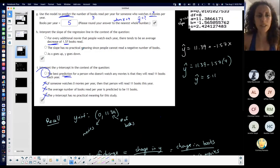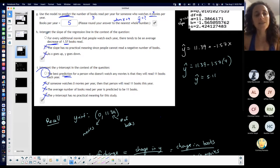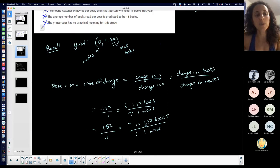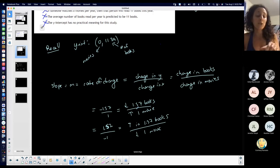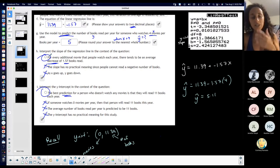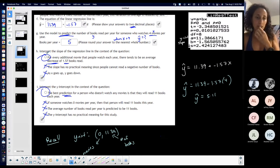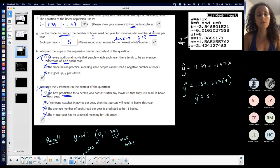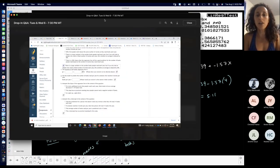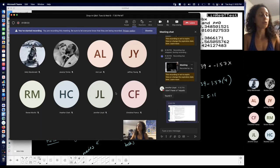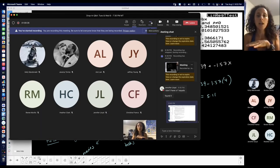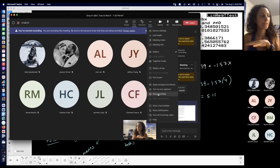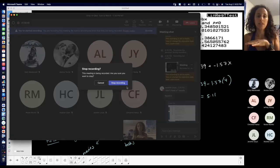Looking at the answer choices: the slope has no practical meaning — that's not it. As X goes up, Y goes down — that's too vague. So by process of elimination, the answer is: for every additional movie that people watch each year, there tends to be an average decrease of 1.57 books read. So that was the answer, and it looks like a lot of these questions have you go through each one of these things per your question.